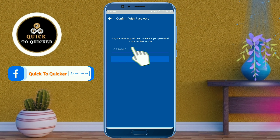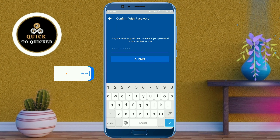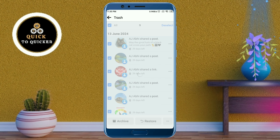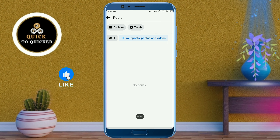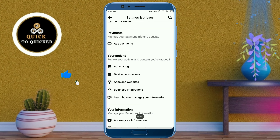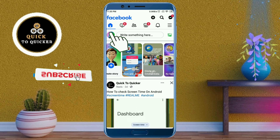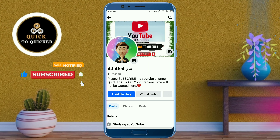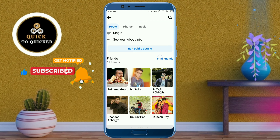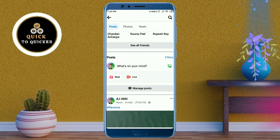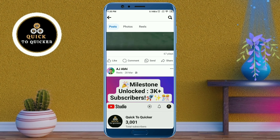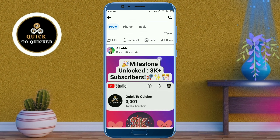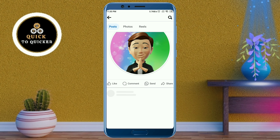Now enter your Facebook password and click the Submit button. Your all shared posts have been deleted successfully. If you go back to your Facebook profile and scroll down, you can see that all shared posts have been deleted — only Reels, profile picture, and cover photo are left.